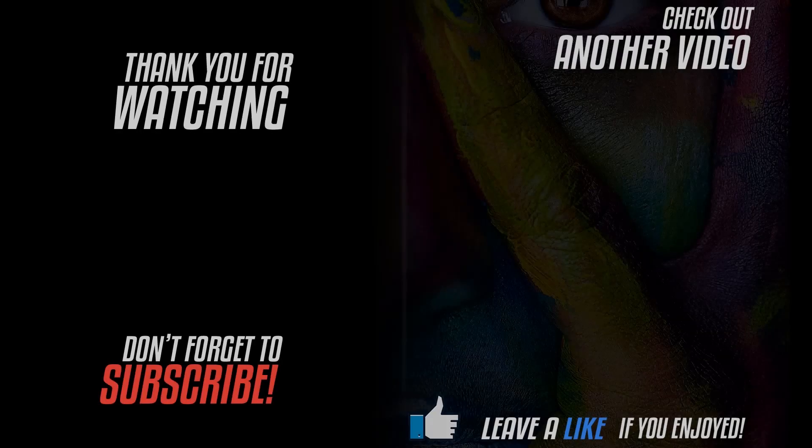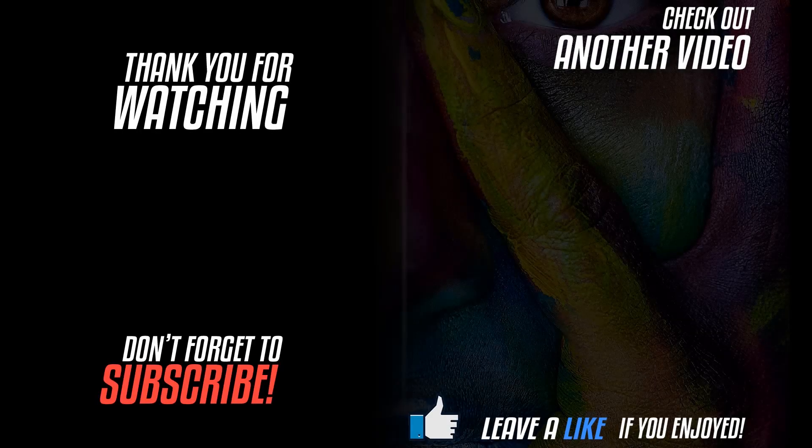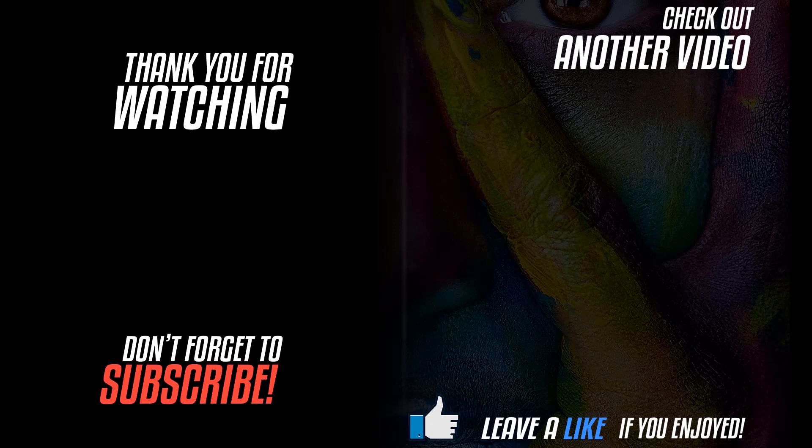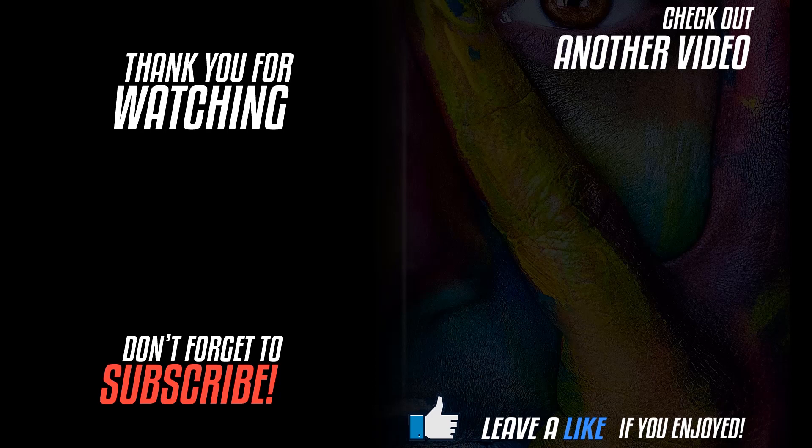So there you have it, the steps to create a 3D terrain in Photoshop. Thank you so much, I hope you enjoyed this tutorial. Make sure to subscribe to the channel because I release a new video every week.